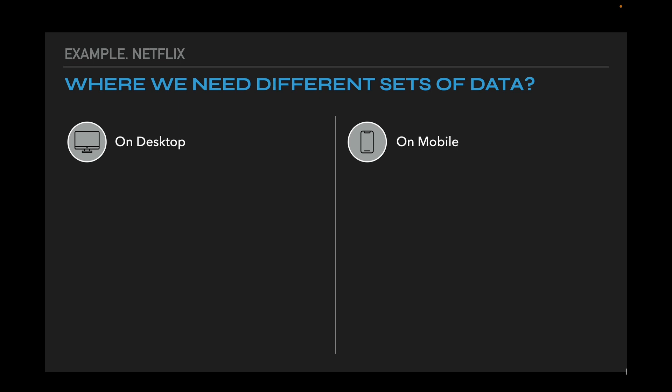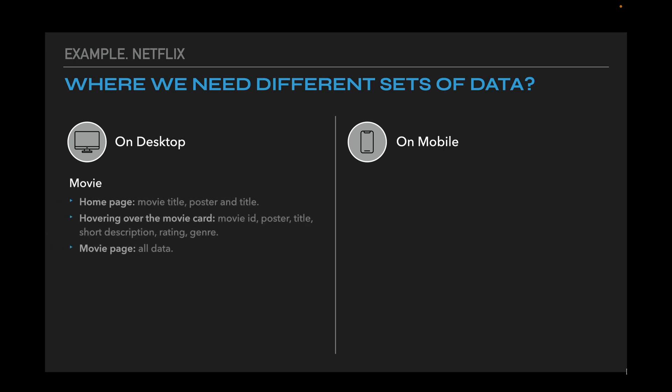Let's look at where we need different sets of the same data. First, let's focus on the desktop version. We need movies data for home page: movies title, poster, and title. Hovering over the movies card, we need movies ID, poster, title, short description, rating, and genre. And movies page – we need all data here.